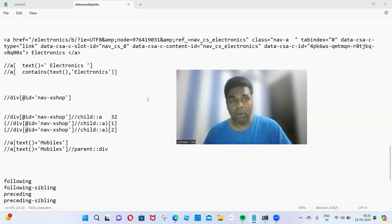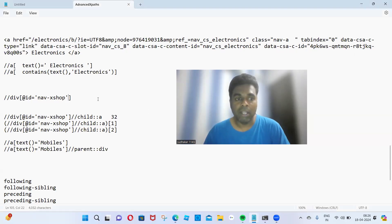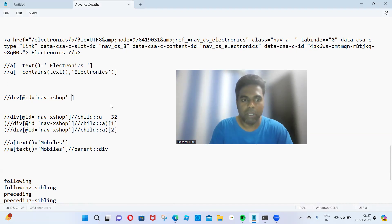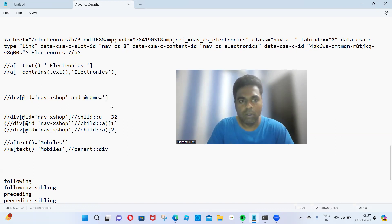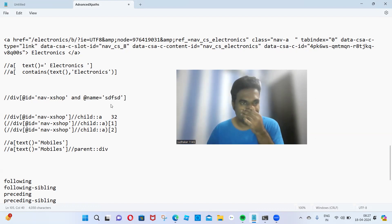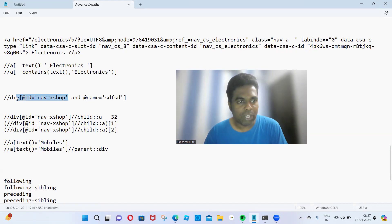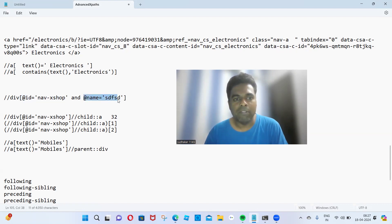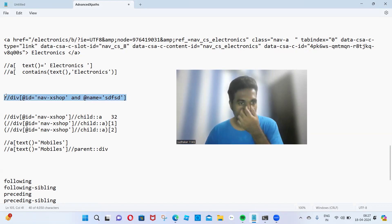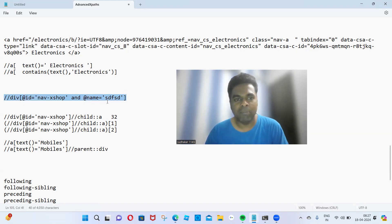Can I identify a web element based on two properties? Yes, you can use the AND operator — at-rate name is equal to whatever name has been used. This web element is identified based on id and based on the name given by the developer. With these combinations, that web element will be identified. If the developer specifies id and name, we can specify id and name combination.